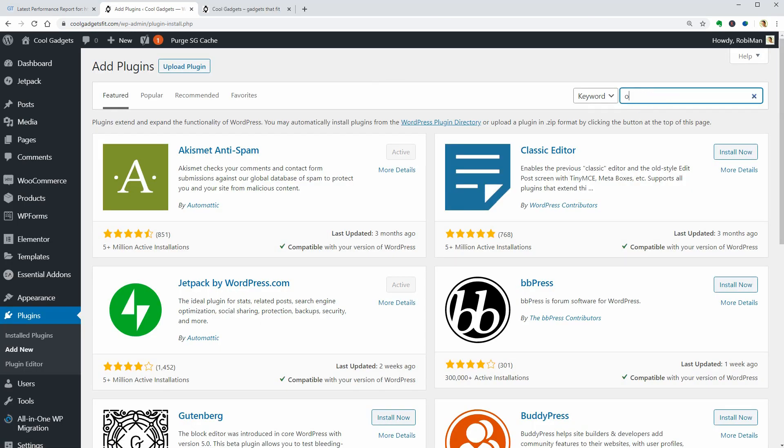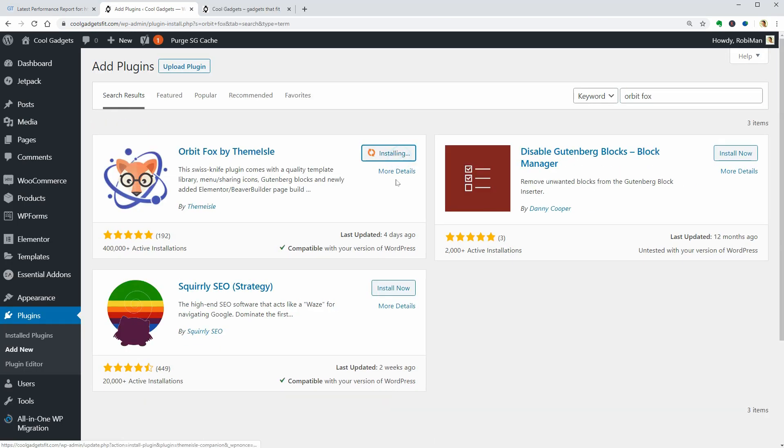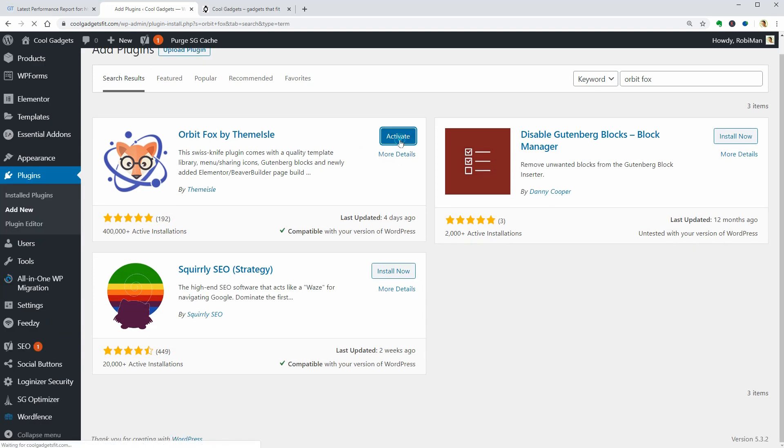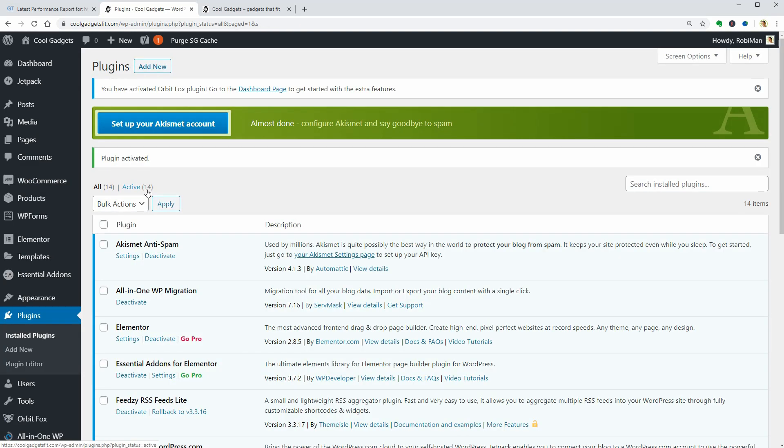Plugin number 18 is Orbit Fox which is a multipurpose plugin made by Themeisle and I will re-scan my WordPress website to see how much the first 18 plugins affect the results.